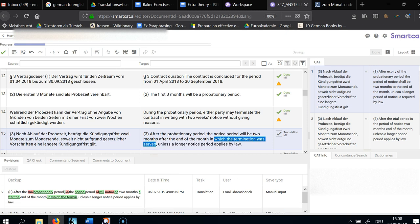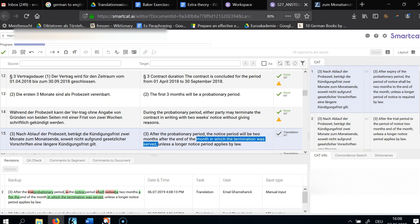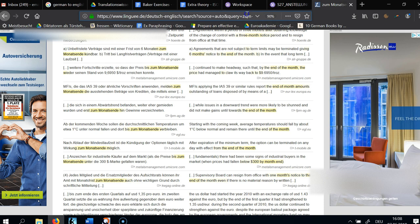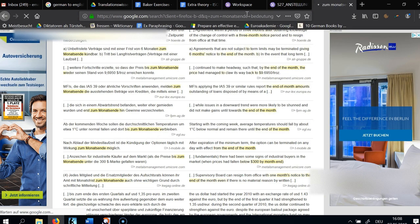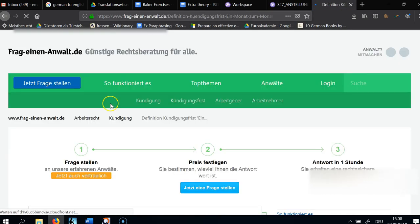Here I'm using explicitation. So let's say you terminate the contract on January 15th — it's going to be two months from the end of January, so that's March 31st. After the probationary period, the notice period will be two months after the end of the month in which the termination is served — using the narrative present. Unless a longer notice period applies by law.